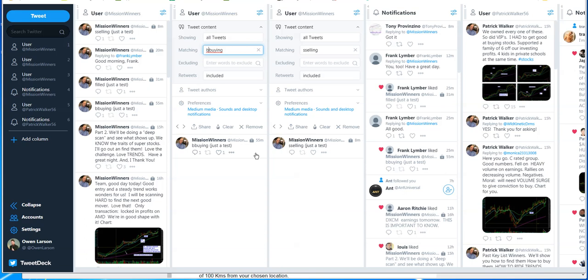His method is he comes to Twitter, puts out a post that says I'm buying Amazon, then he goes to the trading platform, routes his order, gets filled, comes back to Twitter and puts a dollar amount in. And that would be the price that he's filled at.